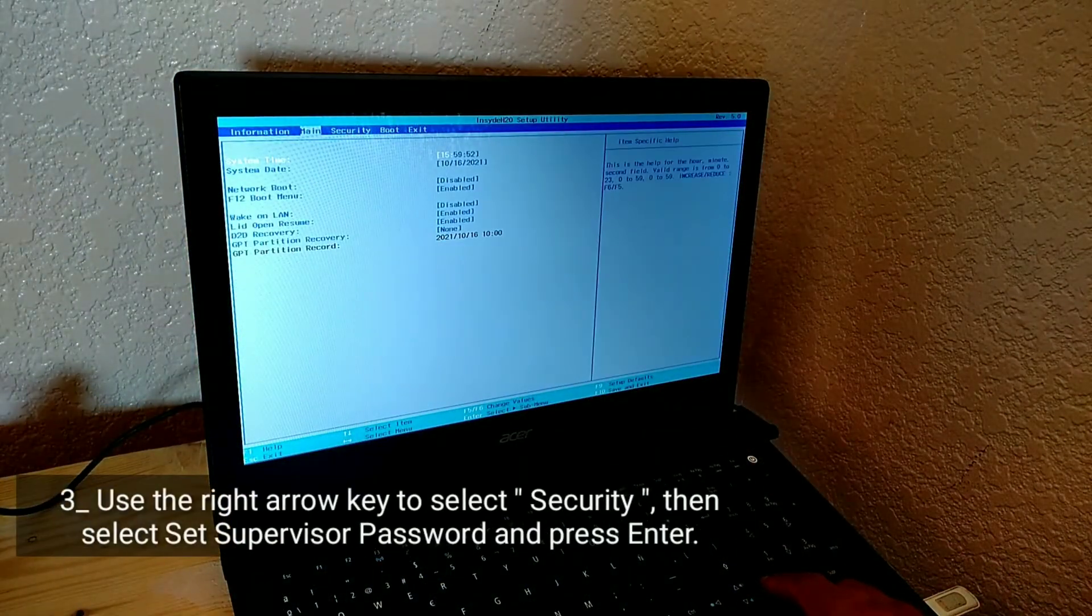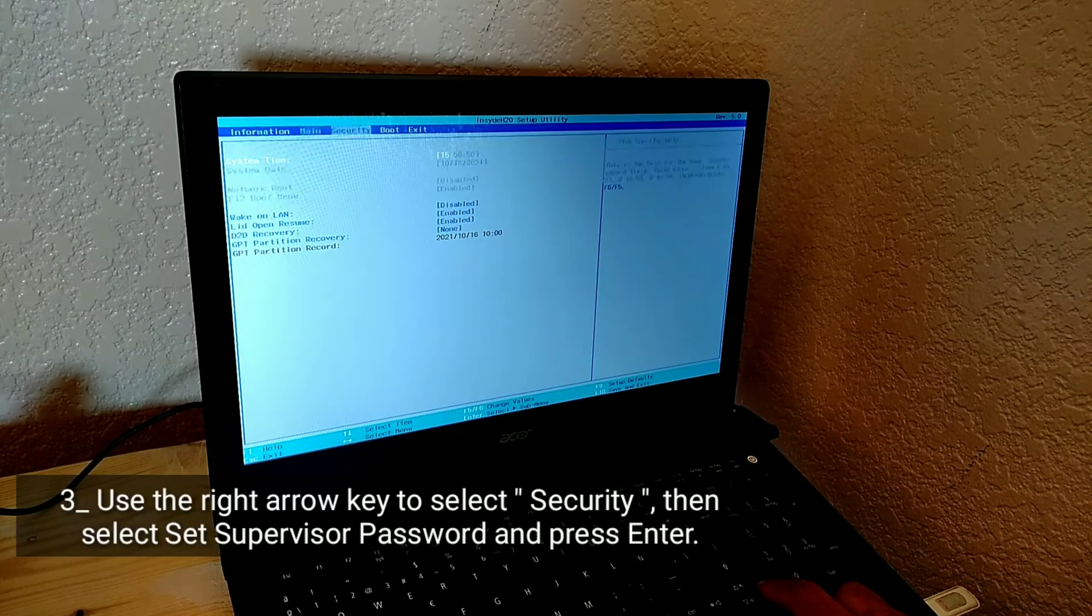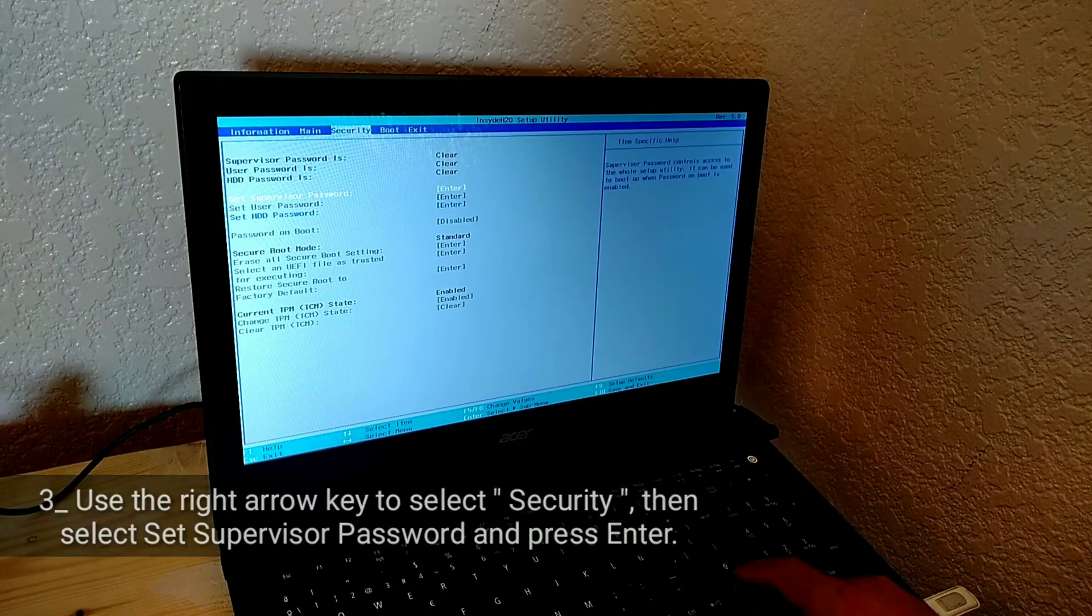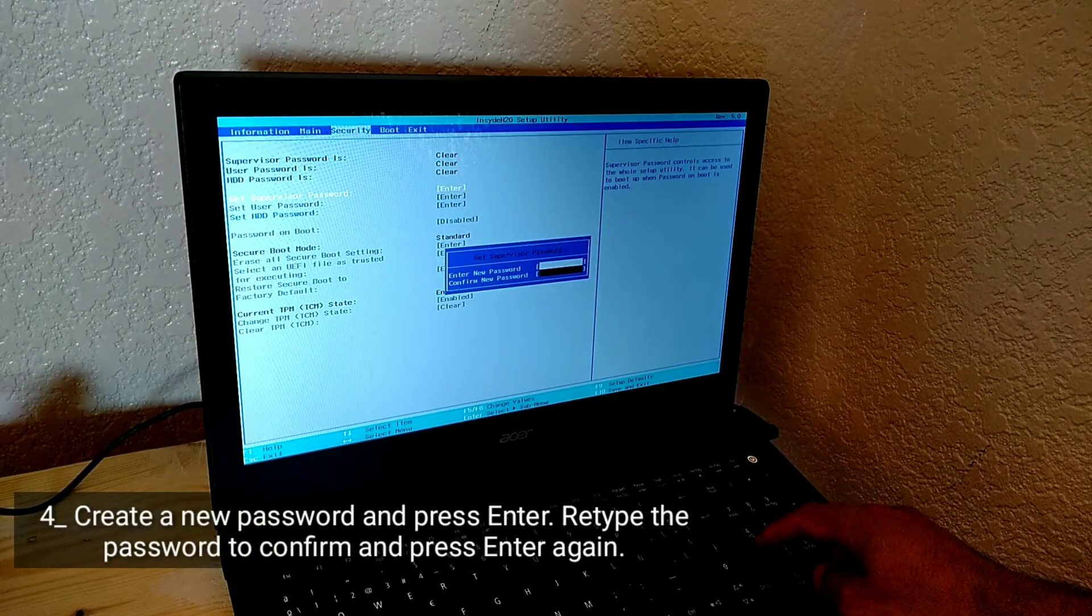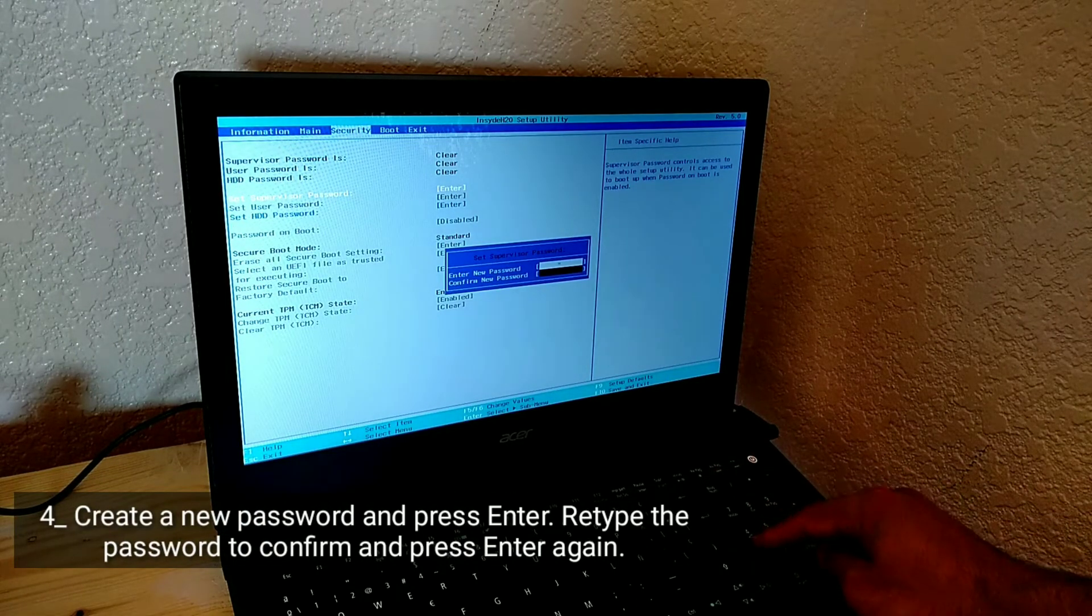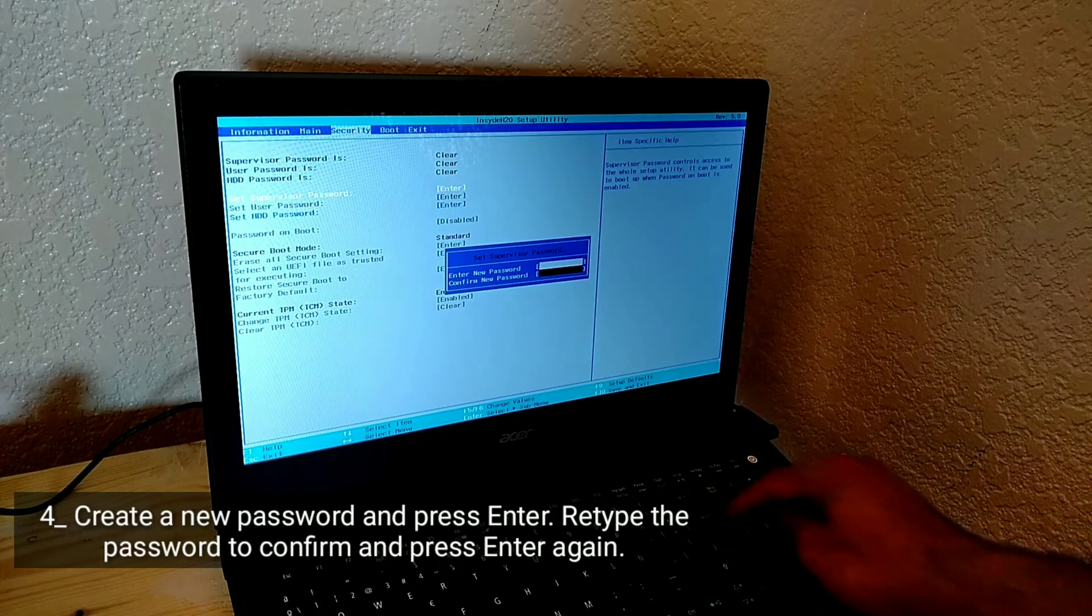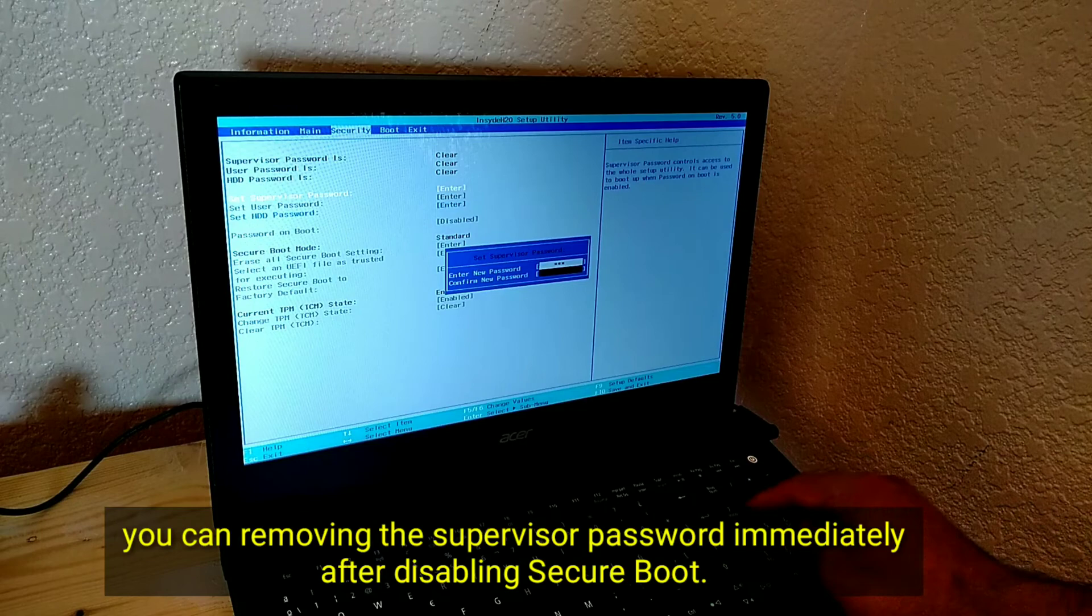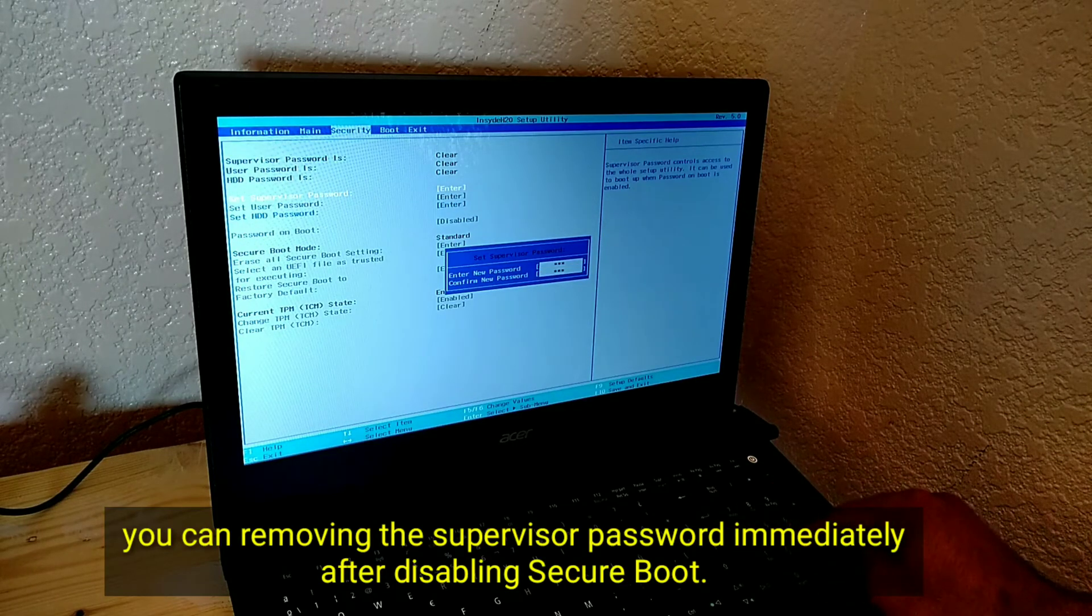Use the right arrow key to select security, then select set supervisor password and press enter. Create a new password and press enter. Retype the password to confirm and press enter again. You can remove the supervisor password immediately after disabling secure boot.